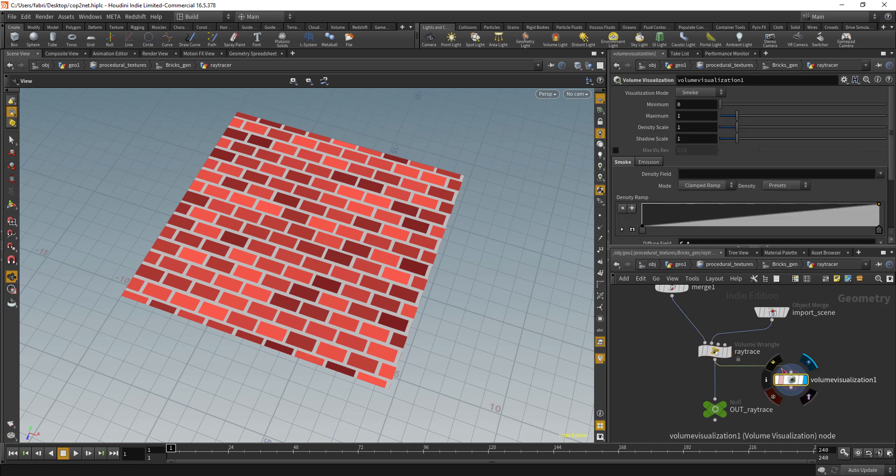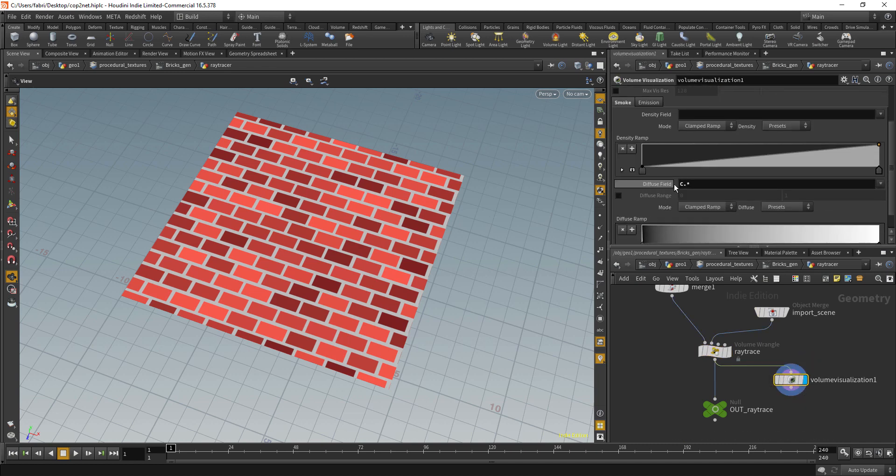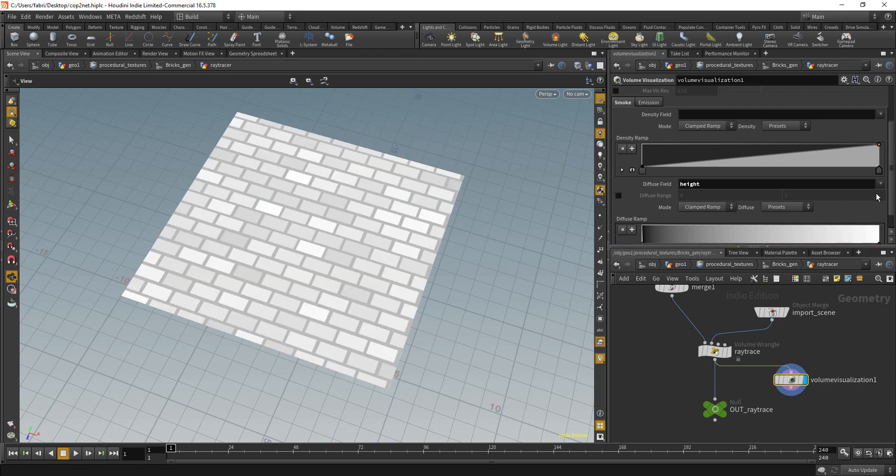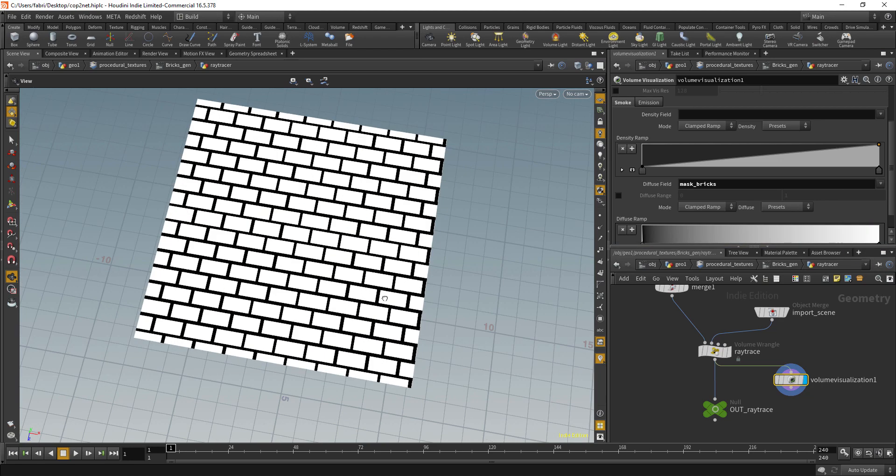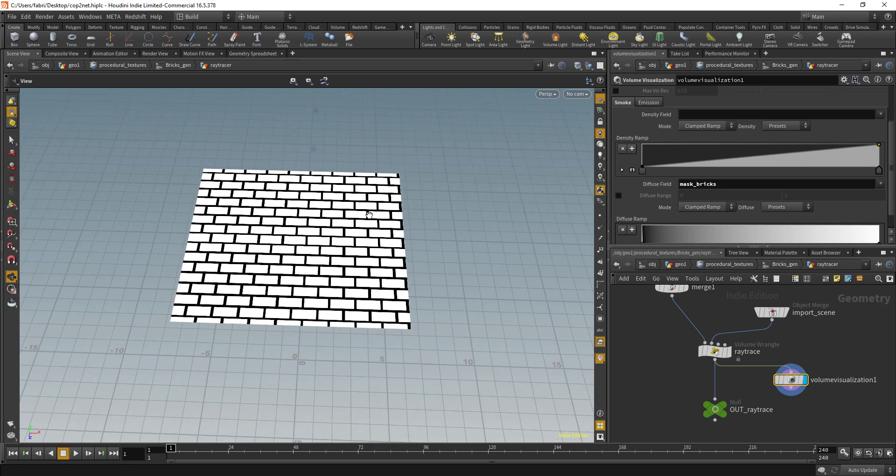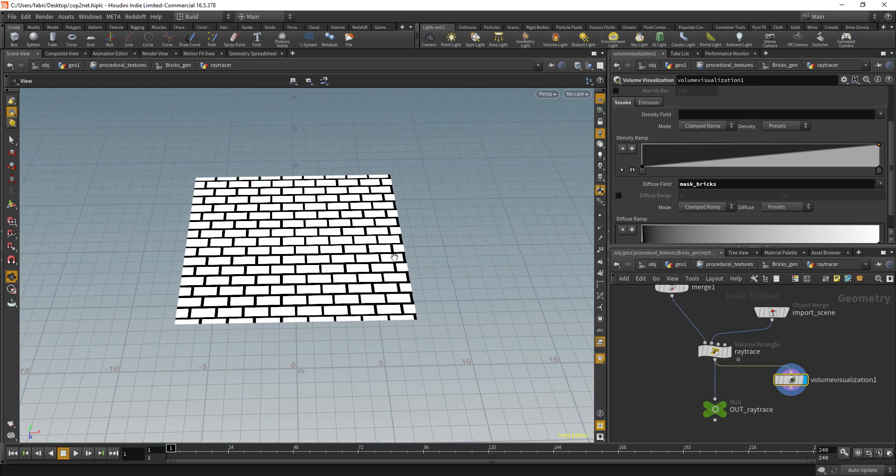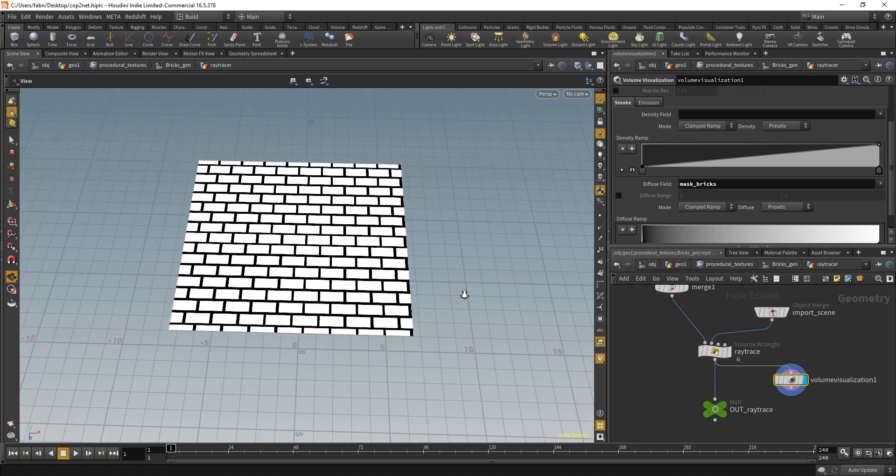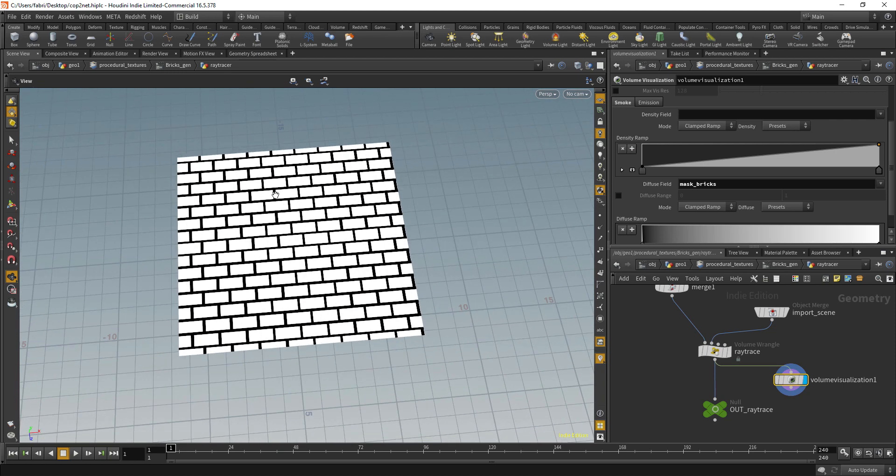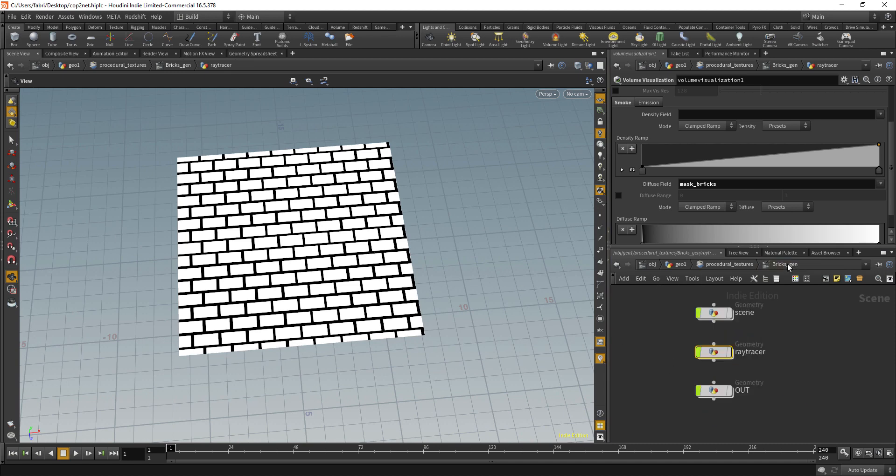We can visualize that here on this visualize node, so we're seeing color now, we can see the height and also the mask bricks. We can also play with that grid, we can reposition, rotate and rescale if we want to.